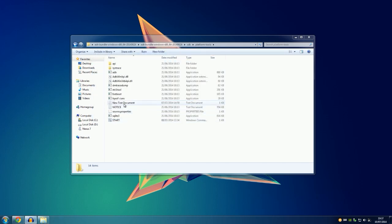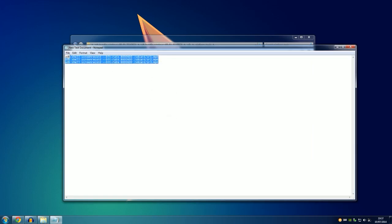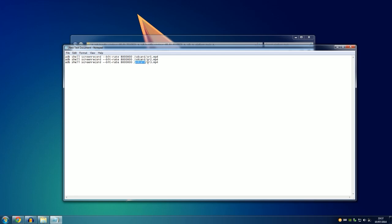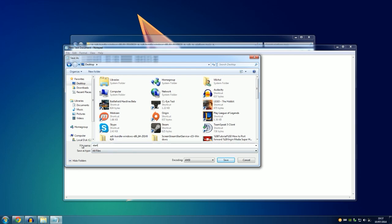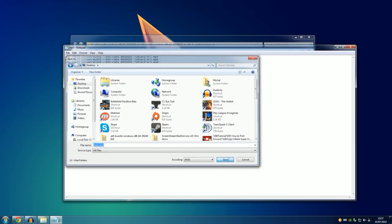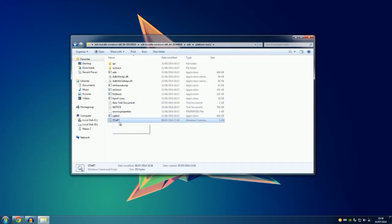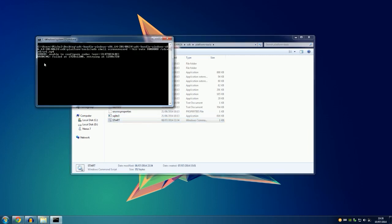What I came up with is a little script. You copy a command like 'adb shell screenrecord --bit-rate 8000000 /sdcard/SR3.mp4', then go to File > Save As, save it to the desktop, name it something like 'start', set the type to 'All Files', and add '.cmd' to the filename. After doing that, when you run this start button it begins recording your Android tablet — and after those three minutes it will automatically start another recording, so you don't have to worry about hitting the three-minute limit.